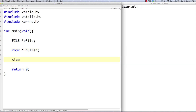A new thing we're going to use is size_t. What size_t is is a data type used to represent the size of an element in bytes. For example, 10 characters would be equal to a size of 11 — that's what would be stored. It just holds the number of bytes, that's all it is.